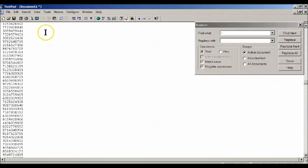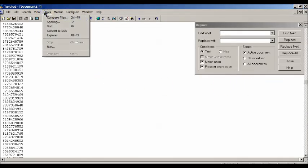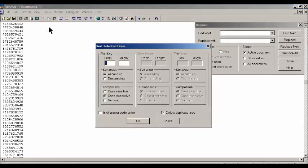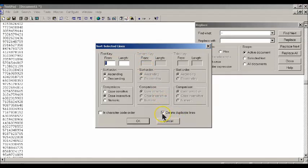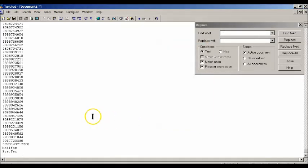Now what we want to do is take any duplicate numbers out. We're going to go to Tools, go to Sort, and make sure that this little checkbox 'delete duplicate lines' is checked. We're going to hit okay and bingo, we just took them out.